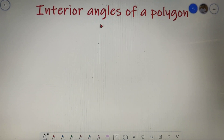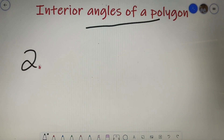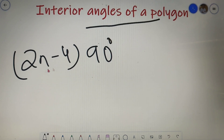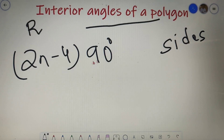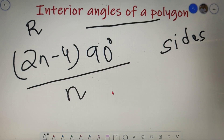Now let's move on to a very important topic — interior angles of a polygon. There is one formula you have to remember: the total sum of the interior angles of a polygon is (2n − 4) × 90, where n is the number of sides. This formula is only valid for a regular polygon. If you want the value of each angle, simply divide the total sum by the number of sides.